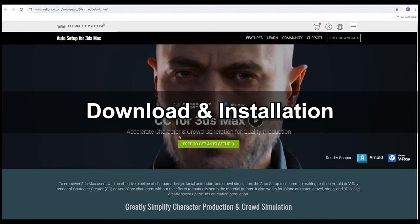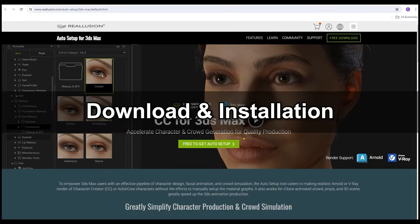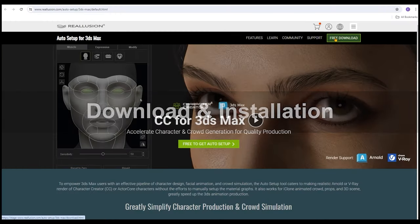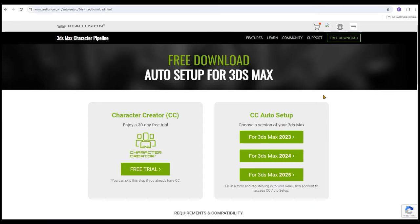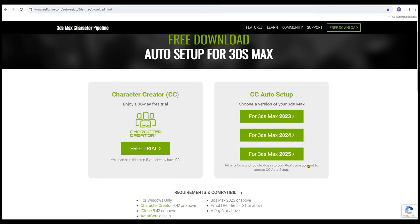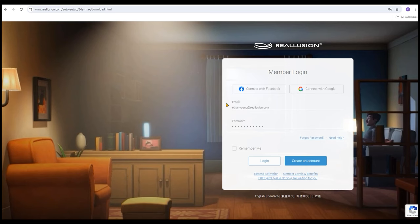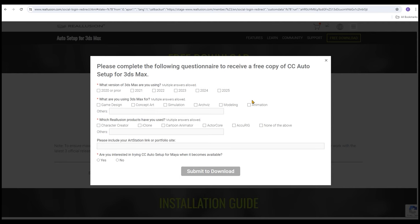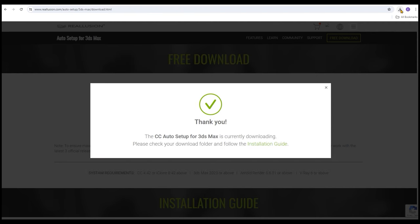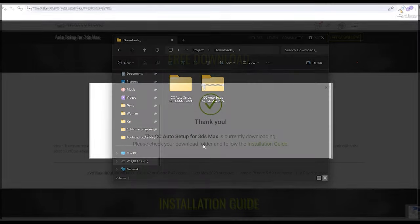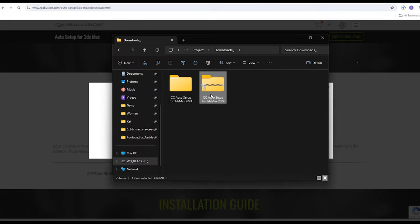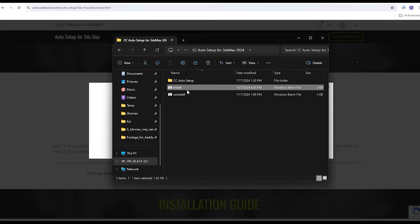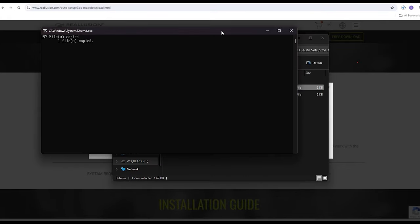To get started, make sure that you've downloaded and installed the plugin to 3ds Max. Be aware that there are three different versions to accommodate your version of 3ds Max. After you log into your Reillusion account and fill out the subsequent form, the download will begin. Unzip the zip file and run the bat file which will install the plugin to your 3ds Max.